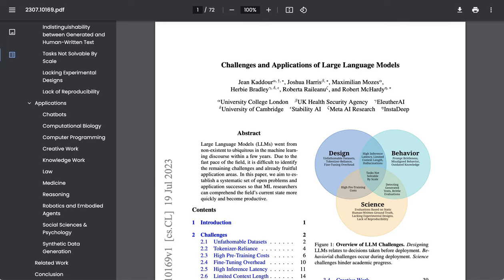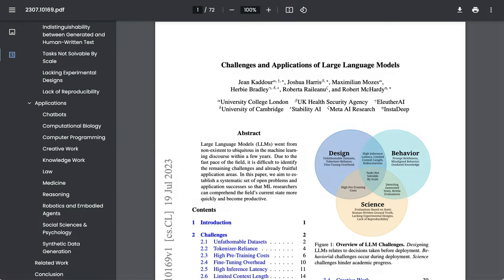But what about for us laypeople, people who aren't involved in the solving of these challenges? I believe that we are going to be increasingly asked to make policy based not just upon what exists now, but what might exist in the future. Given that, understanding exactly where LLMs limitations and challenges lie feels incredibly important.